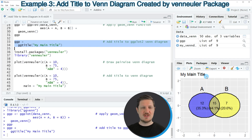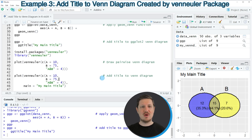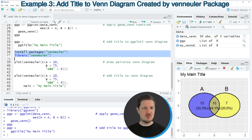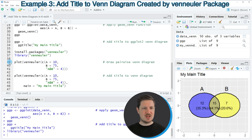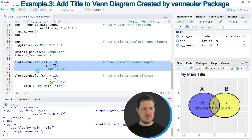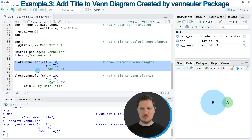In the third example of this tutorial, I want to show you how to draw a Venn Diagram with a main title using the VennEuler package. We first need to install and load the package, as you can see in lines 36 and 37. I'm just going to load it with line 37. Then we can use the code in lines 39 to 41 to draw a Venn Diagram at the bottom right, and you can see that this Venn Diagram does not contain any titles.